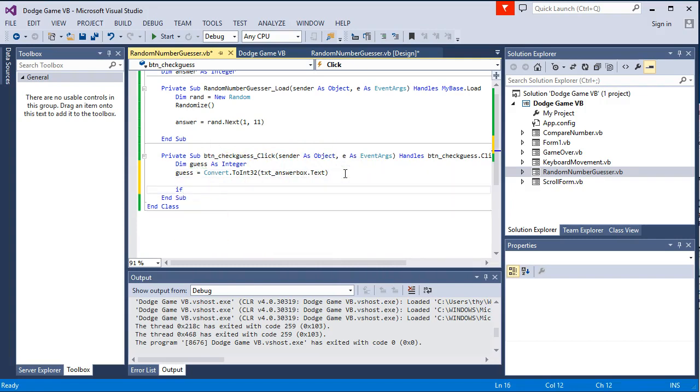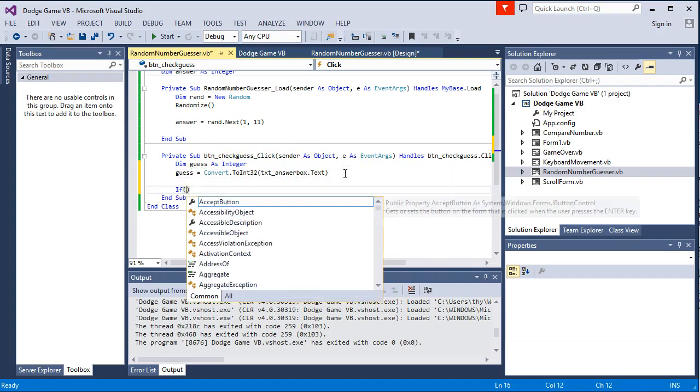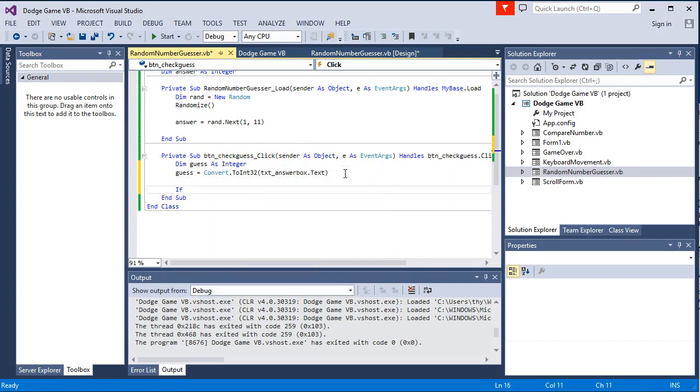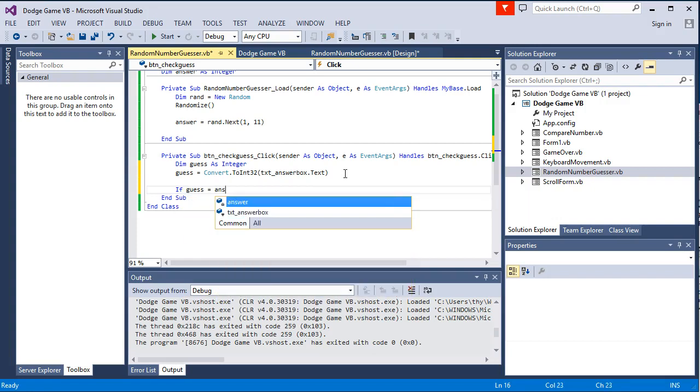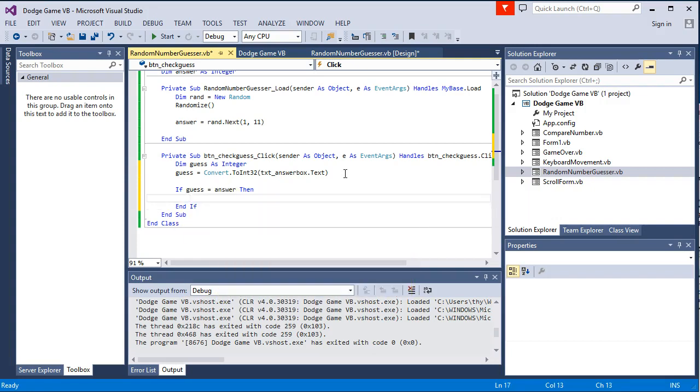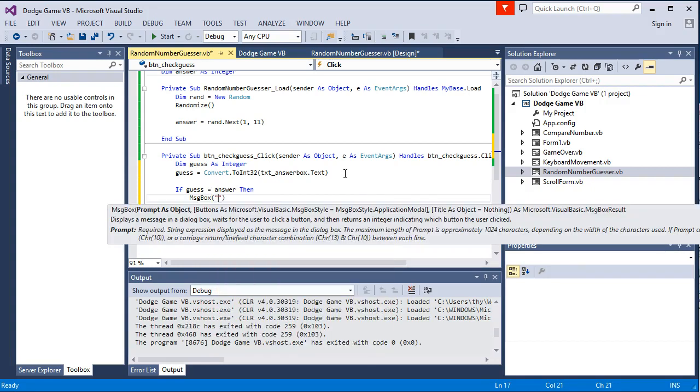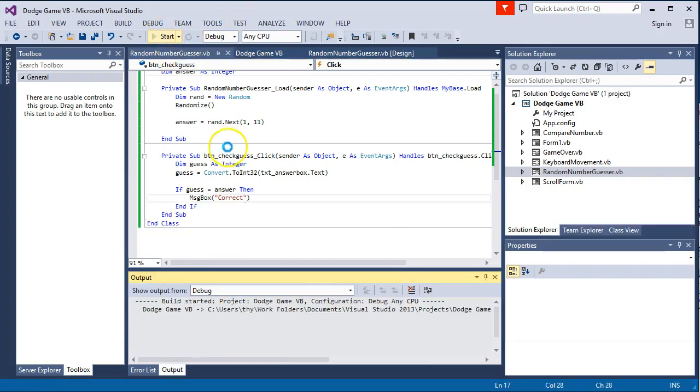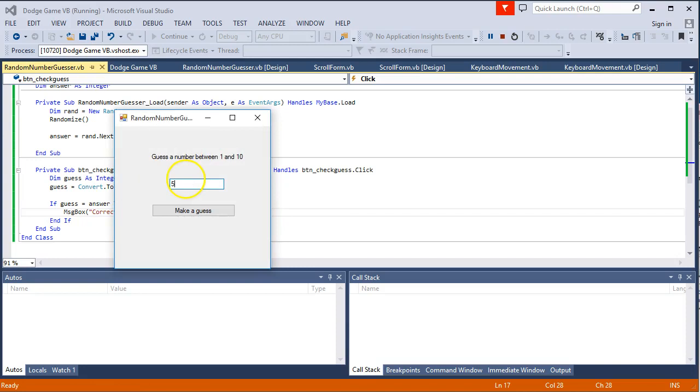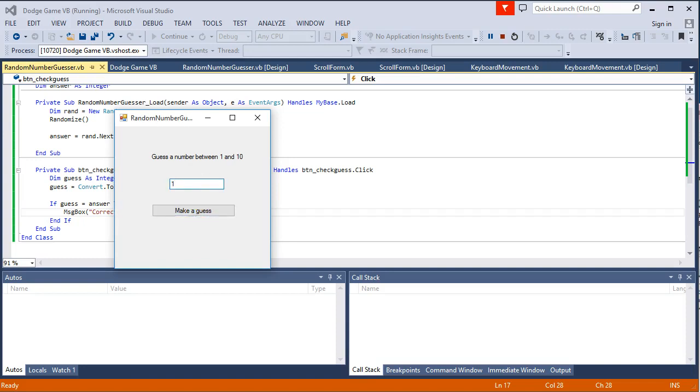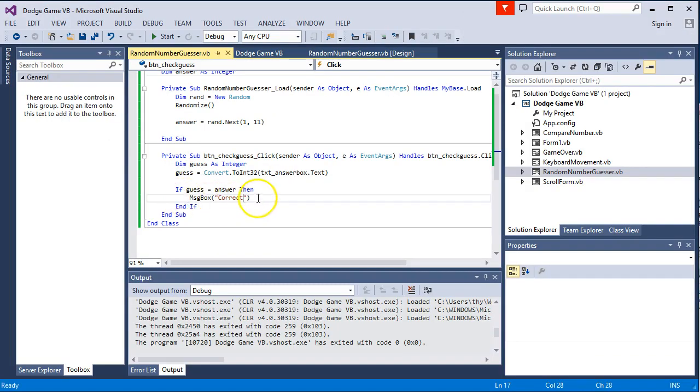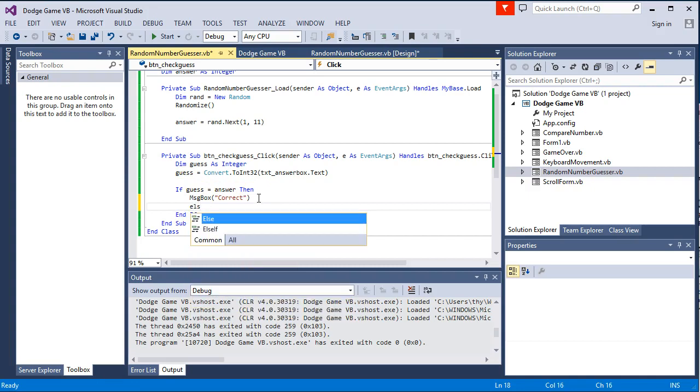Now we need our if statement. So if guess is equal to answer, then we are going to tell them they got it correct. So if we run this, put 5 in, not doing anything if we get it wrong. And we run our way through these. Now, not very useful if we are not giving any feedback.